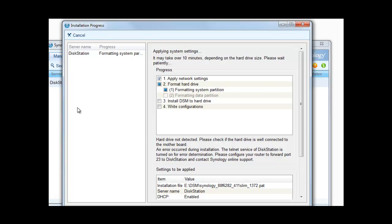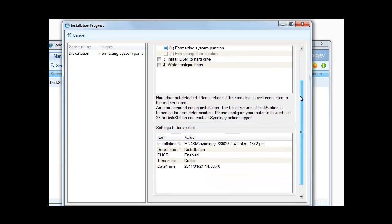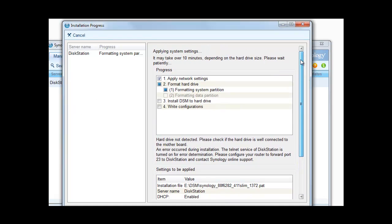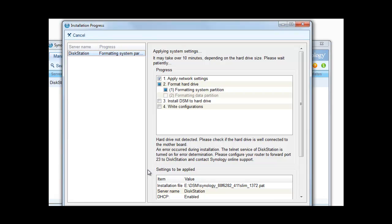It's telling us it might take 10 minutes and we should wait patiently. If we look down there it's all the information we've seen already and it's telling us that it's currently formatting the drive or in this case the system partition. So rather than sit here and wait 10 minutes and make you guys watch the video, I'm just going to pause it here for a second and we'll come back when it gets past this stage.